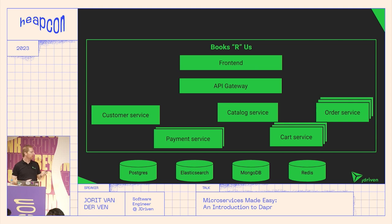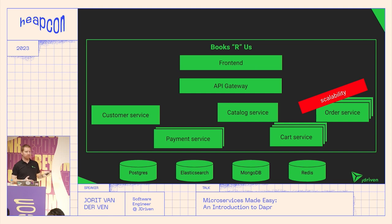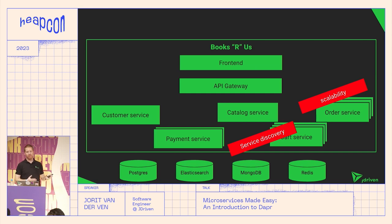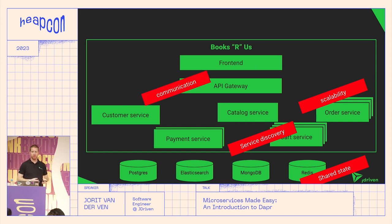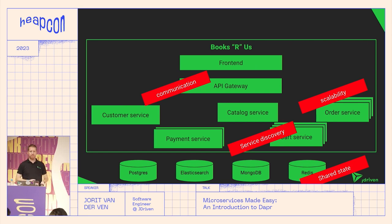With microservices split up, there are many points that can go wrong. If services have any state in them, they're not stateless and you can't scale them. If you scale horizontally, you need service discovery. You have to extract shared state from your services. Things can go wrong — someone could pull a plug, some configuration could fail, communication issues can arise between services. When that happens, you don't want your application to die entirely; you want graceful degradation.